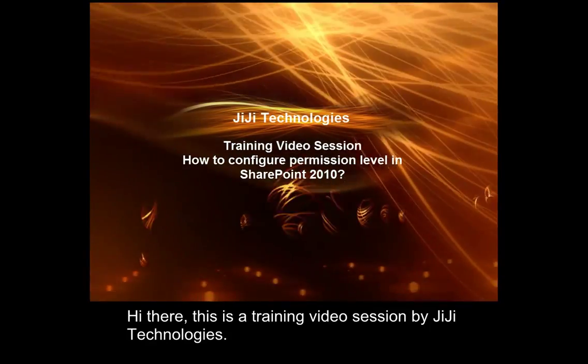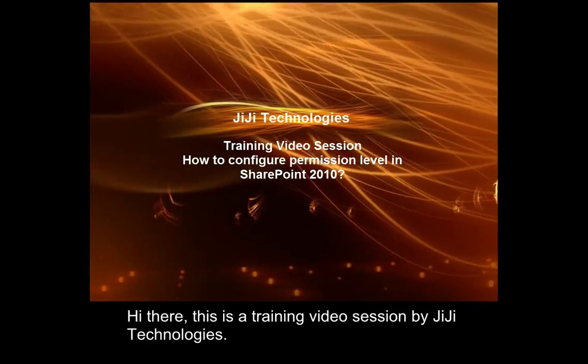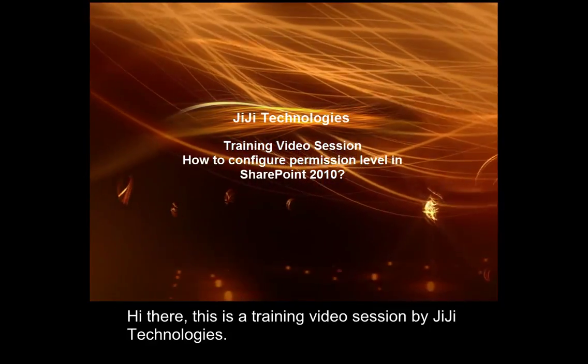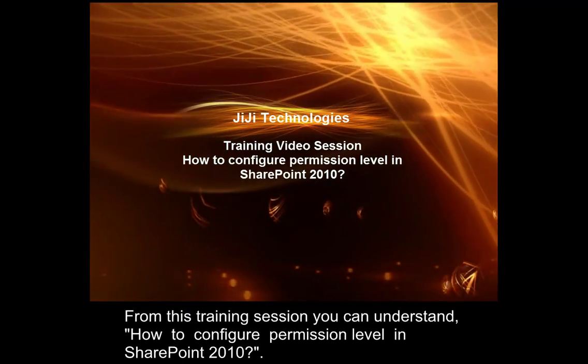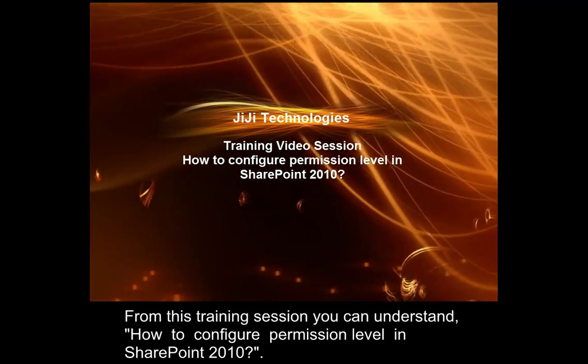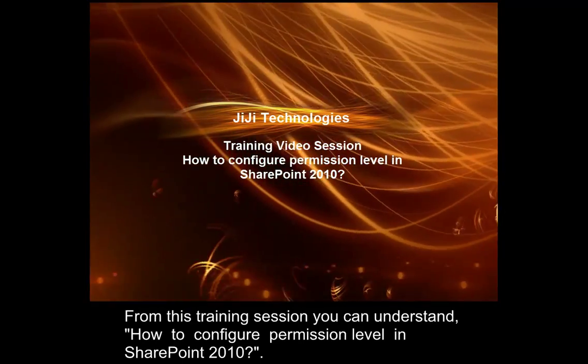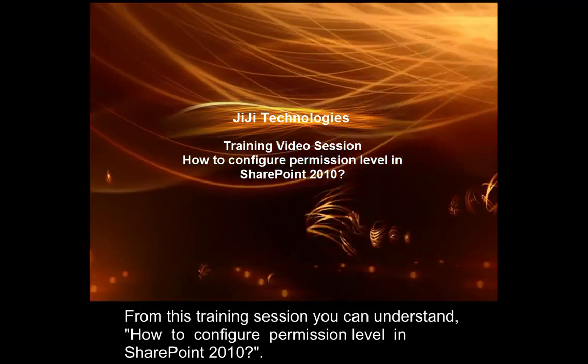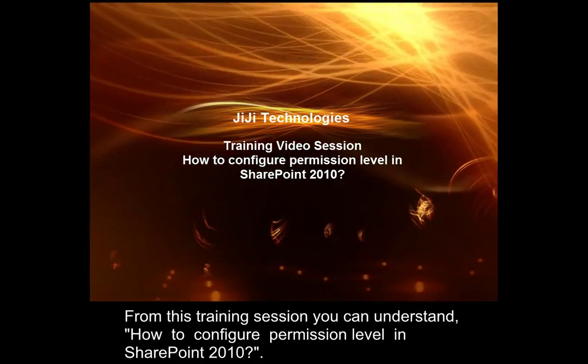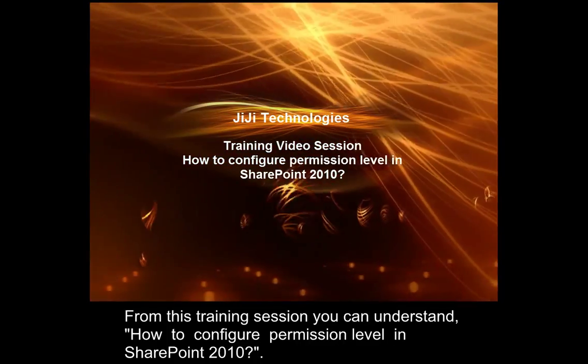Hi there, this is a training video session by GG Technologies. From this training session you can understand how to configure permission level in SharePoint 2010.